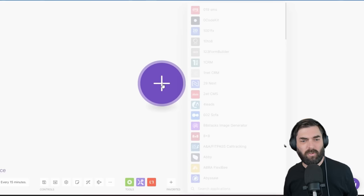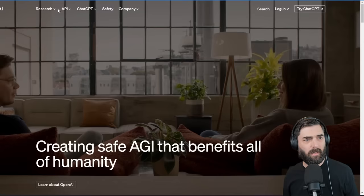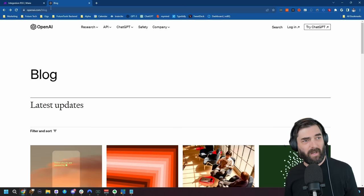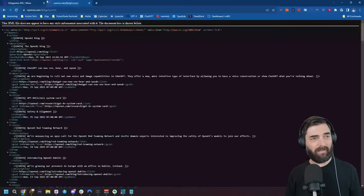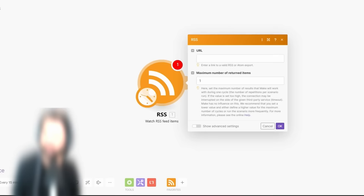I'm going to set a new trigger here. I'll type RSS — you can see we have an RSS option. I'll select 'Watch RSS Feed Items.' It asks for the RSS feed to keep an eye on. I want to go to OpenAI's blog. Luckily, they have an RSS feed at openai.com/blog/rss. If I go there, I can see their RSS feed — it doesn't look pretty, but we'll grab this RSS URL and paste it in as the URL and click OK.